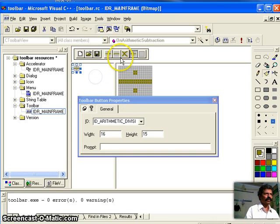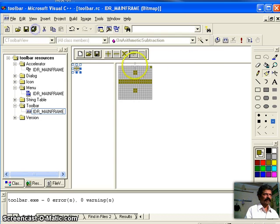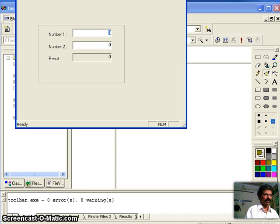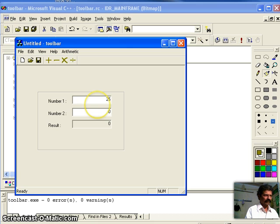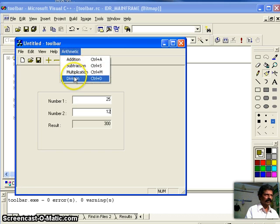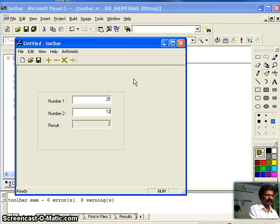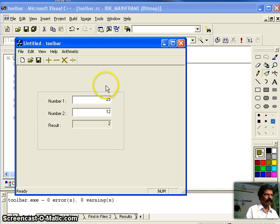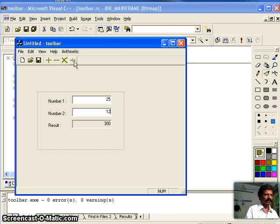All four toolbars are now added. I save everything, build — no errors. Now if I run and take two numbers, for example 25 and 12, I can execute by selecting from the menu, or by accelerator keys: Ctrl+A for addition, Ctrl+S for subtraction, Ctrl+M for multiplication, Ctrl+D for division, or I can simply click the toolbar buttons: plus for addition, minus for subtraction, then multiplication, then division.